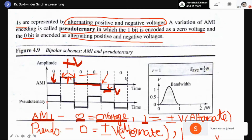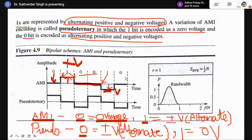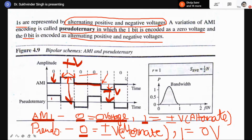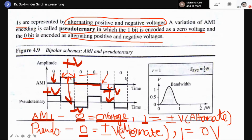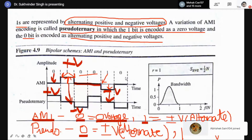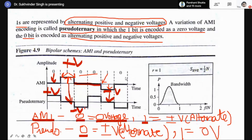The next coding scheme is Pseudo-Ternary, which is the reverse of AMI. Here a zero is represented by plus or minus voltage alternately, and one is represented by zero voltage. So a one bit is represented by zero volts, while a zero bit is represented by alternate +V and −V voltage. You can see +V for a zero, then a one represented by zero voltage, then a zero represented by −V, then another zero with +V, then a one with zero voltage, then another one with −V.